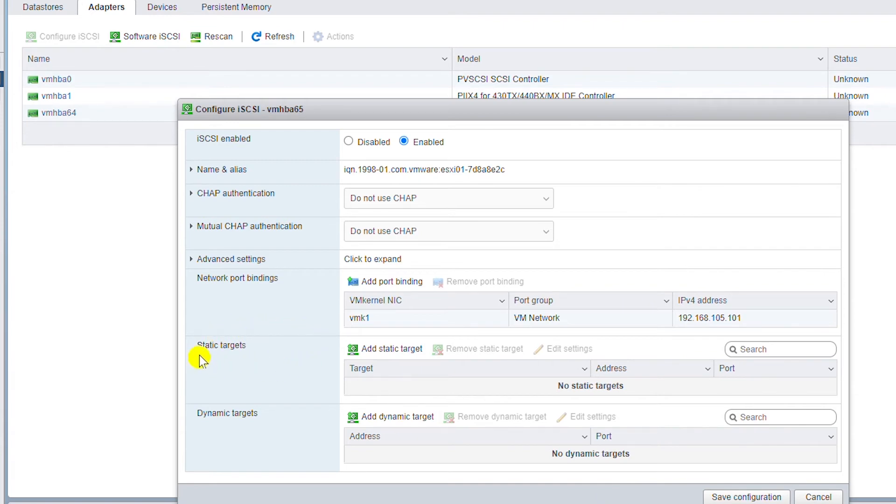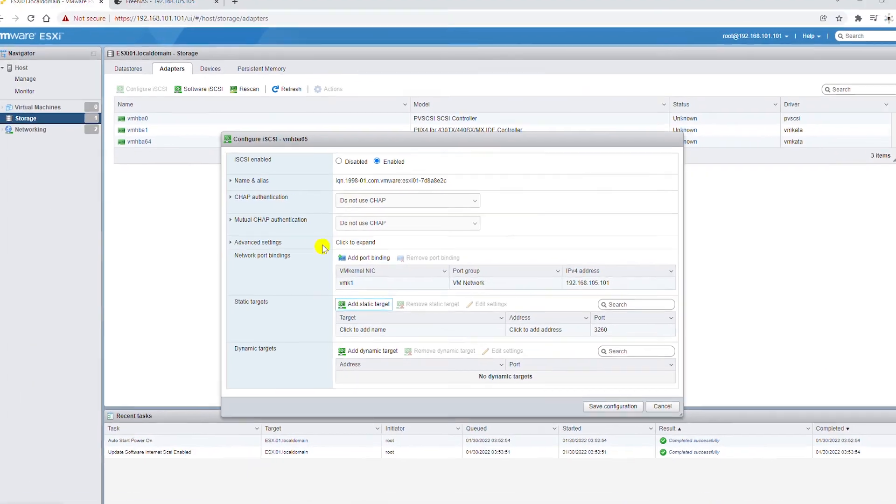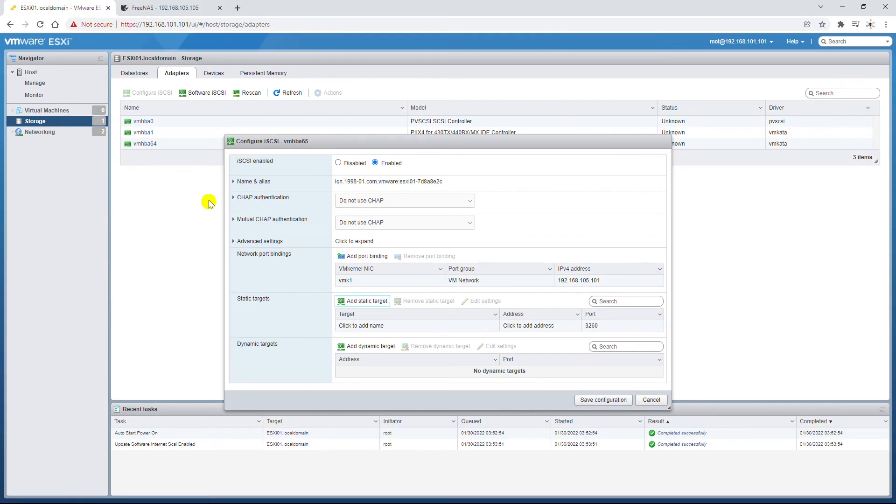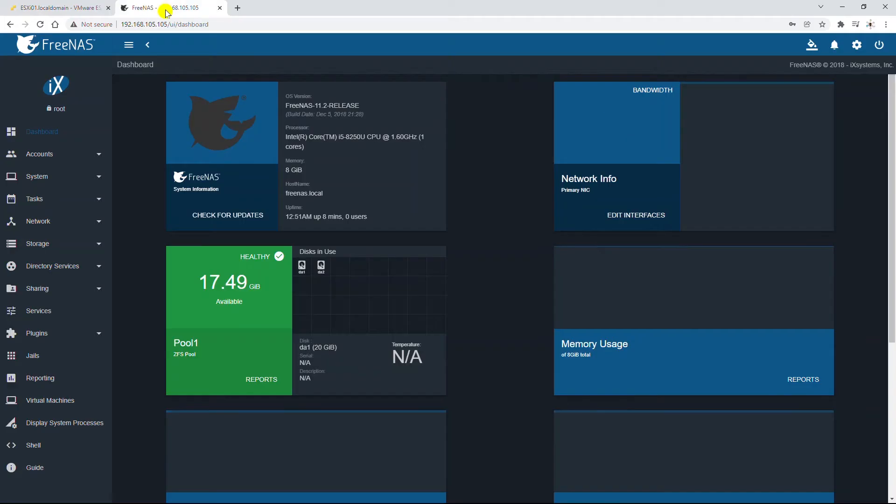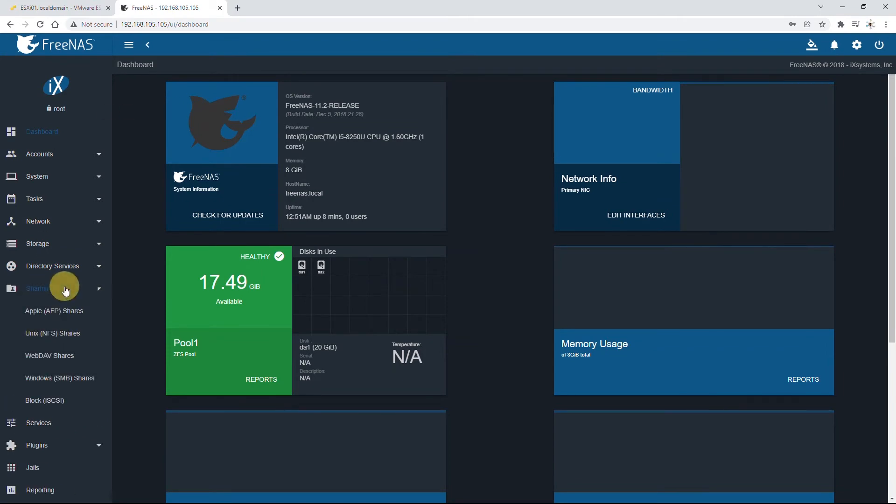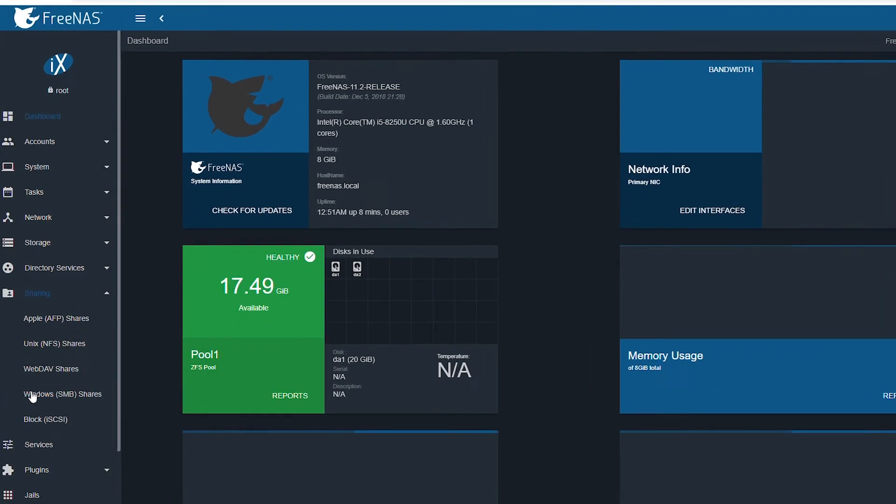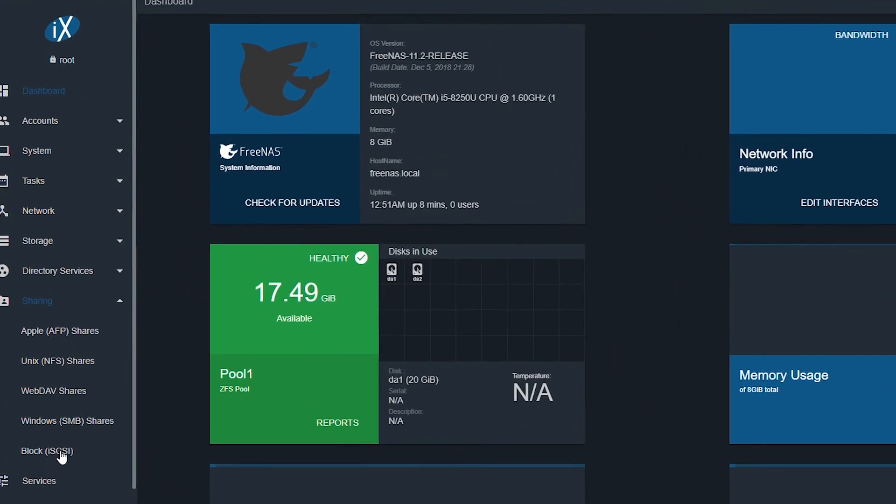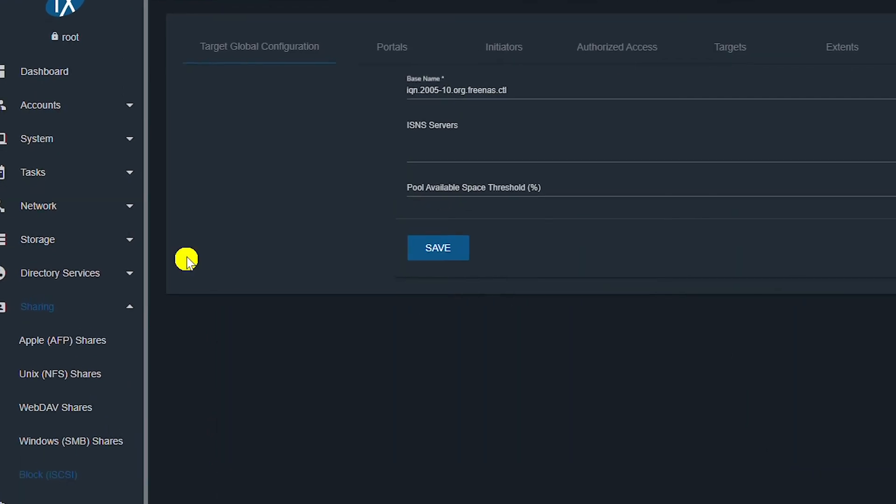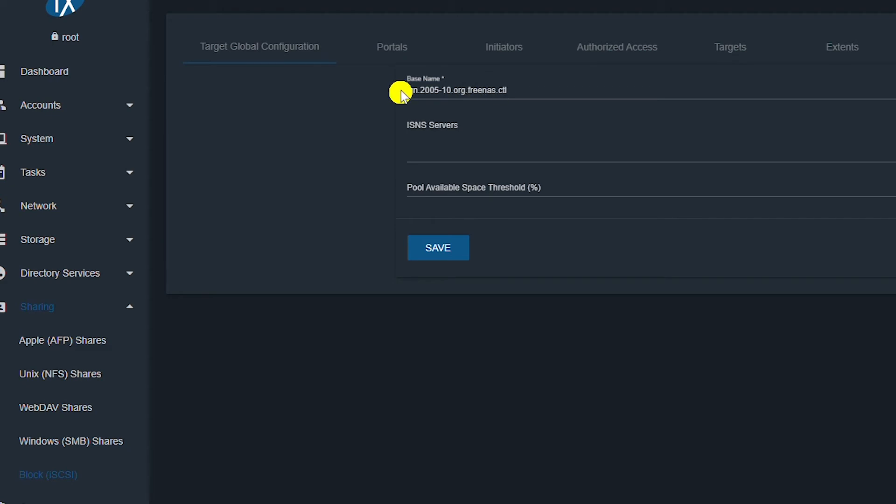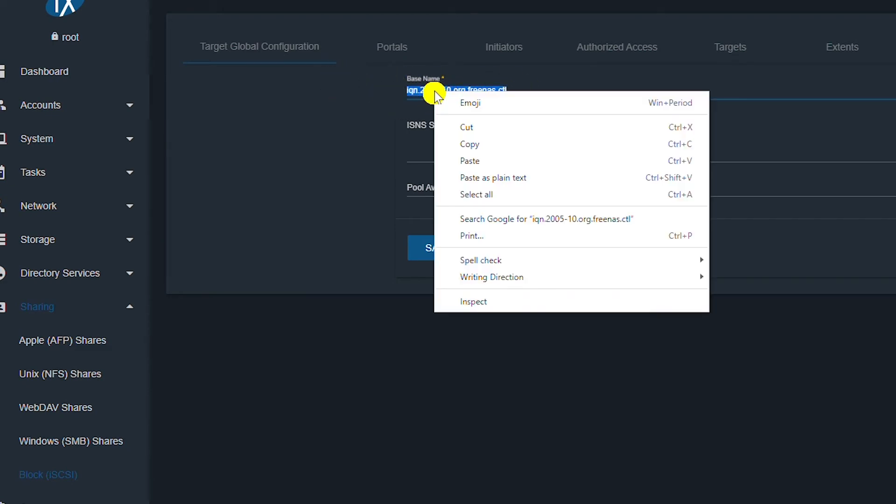Then I will add a static target and copy the name of the target from the NAS device. So go to Sharing menu and select iSCSI, and from the Target Global Configuration tab I select the base name and copy it.